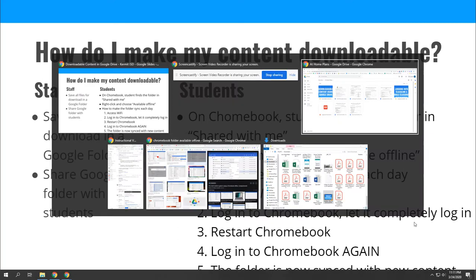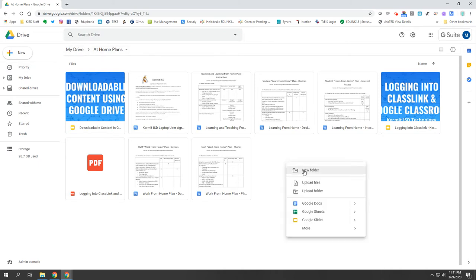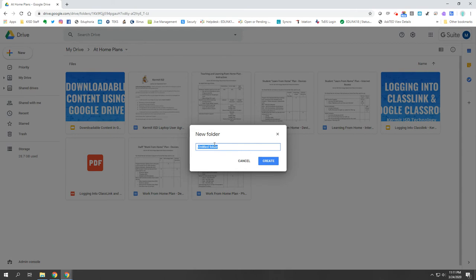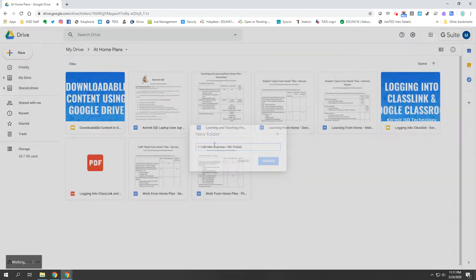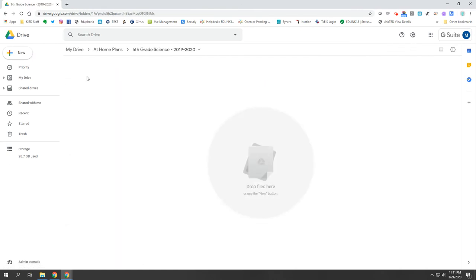Now you may already know how to do this, but just in case you don't: we're going to come to our Google Drive, go anywhere in My Drive, right-click and select New Folder. So now I'm making a new folder — I'm going to call this one Sixth Grade Science and name it 2019-2020 for our current school year. This is good because I can put any content in here that I want students to have access to outside of school.